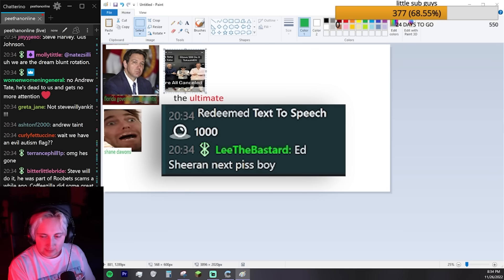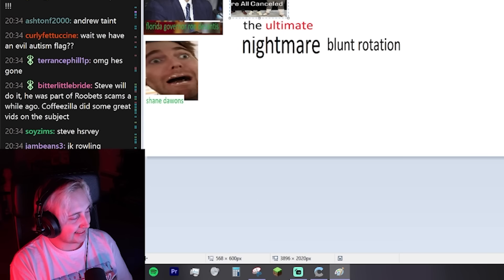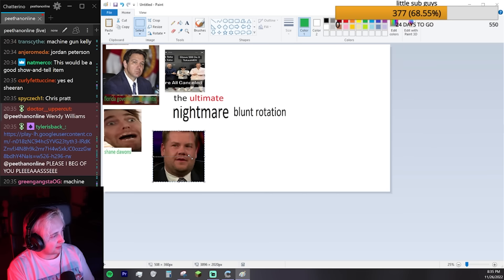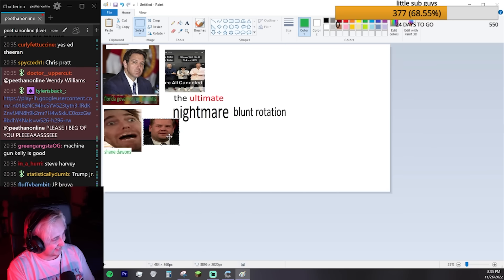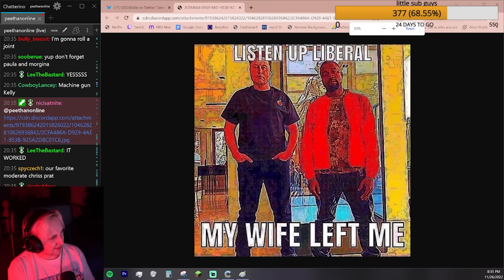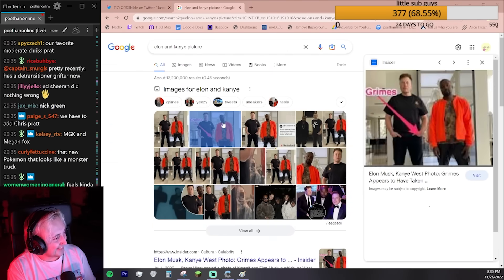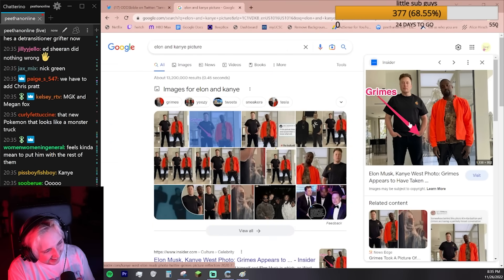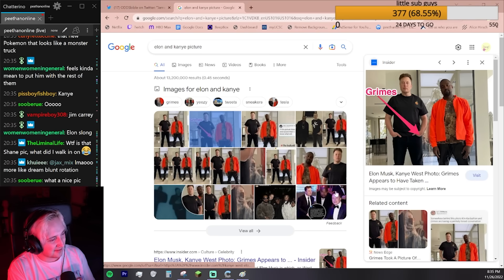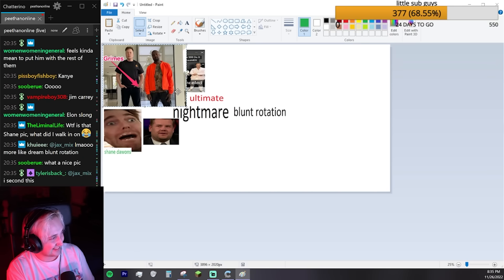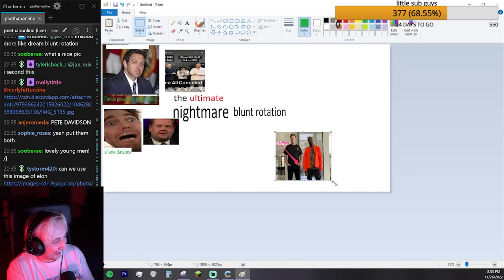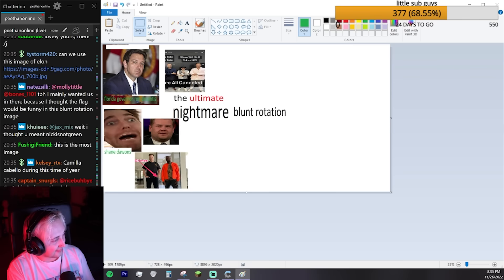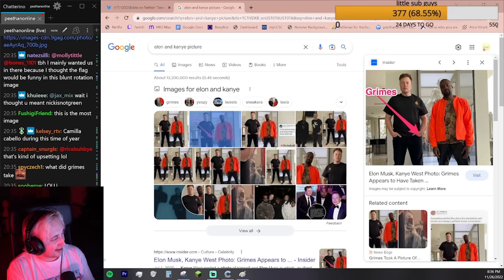Ed Sheeran next. This guy too. I don't want to use this picture, but yeah. I'm gonna use this one. That's the perfect one. Because Grimes would also fucking suck too. That's perfect.